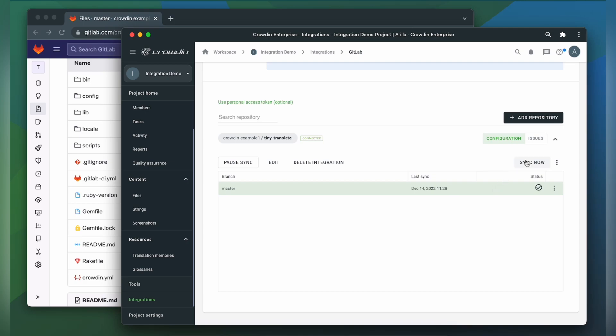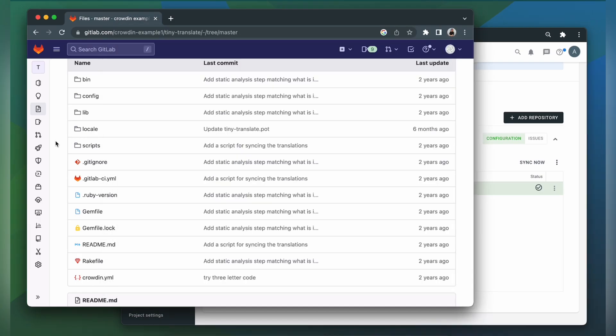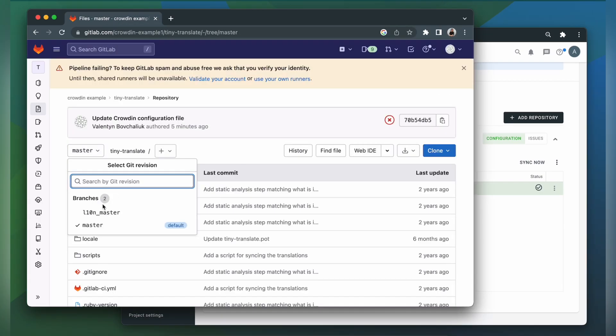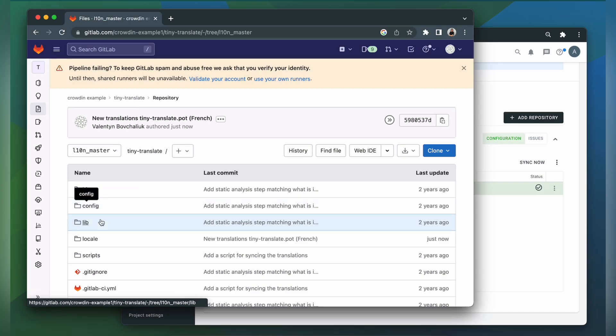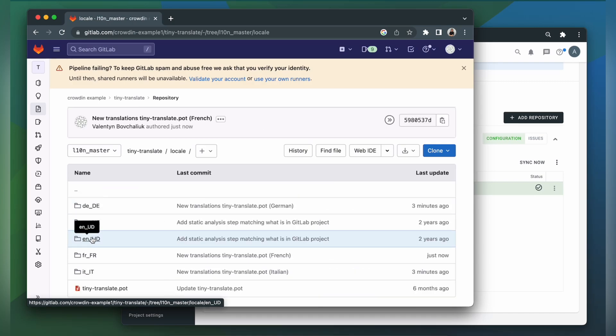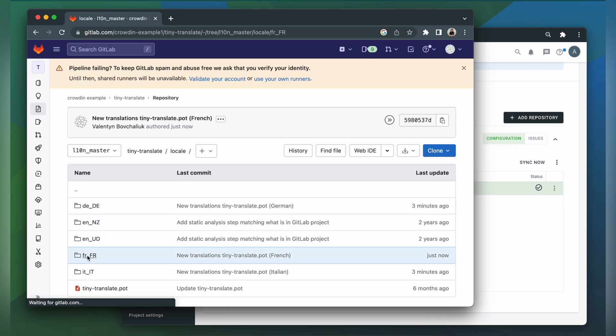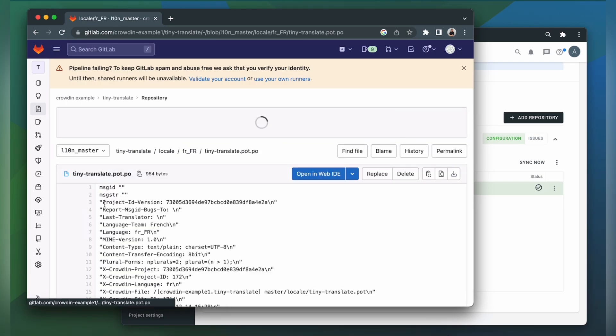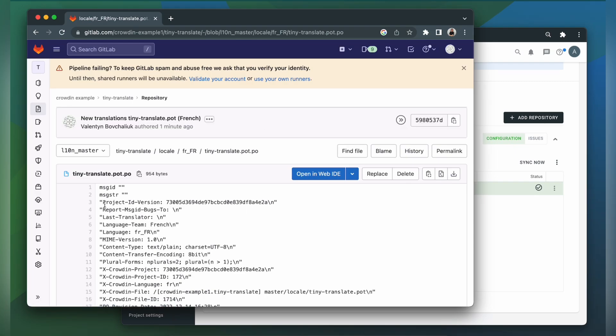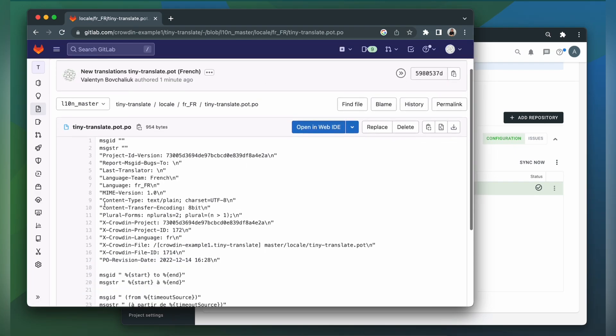Now let's return to GitLab to check out our translated content. Let's choose our branch, open the folder, and here are folders with our translations. Let's open French. And here's our translated file.